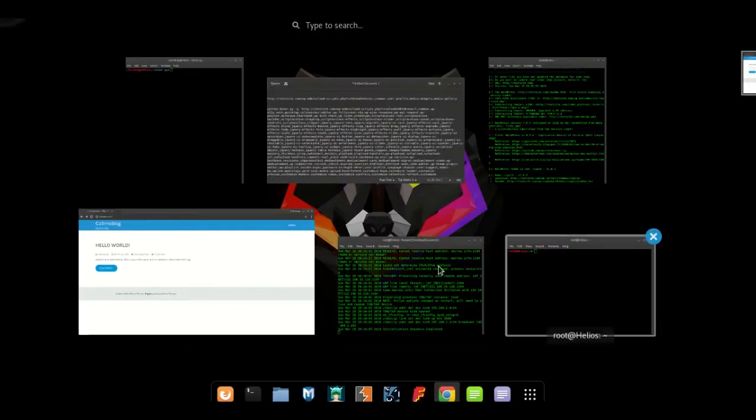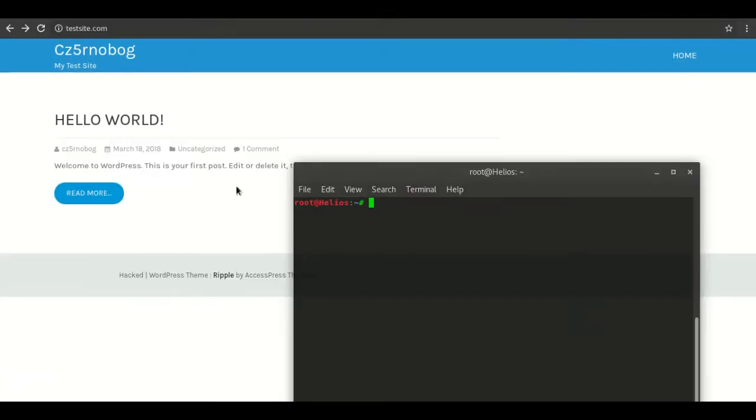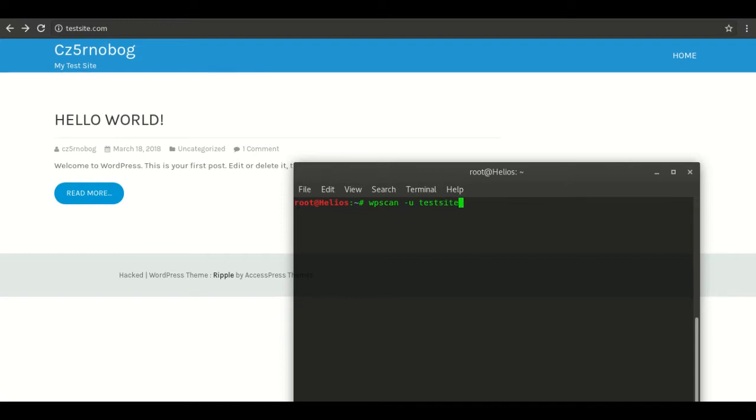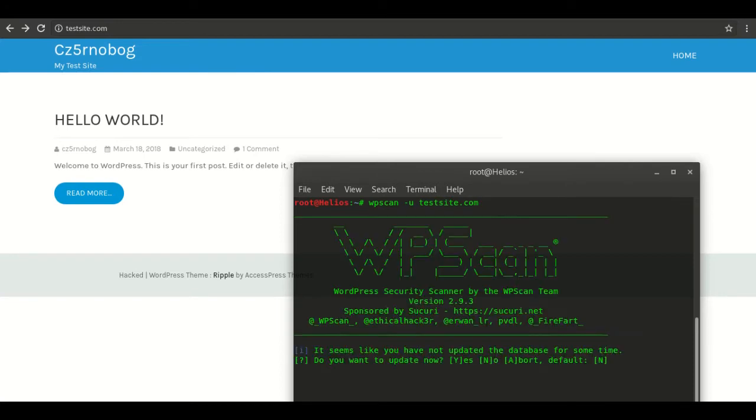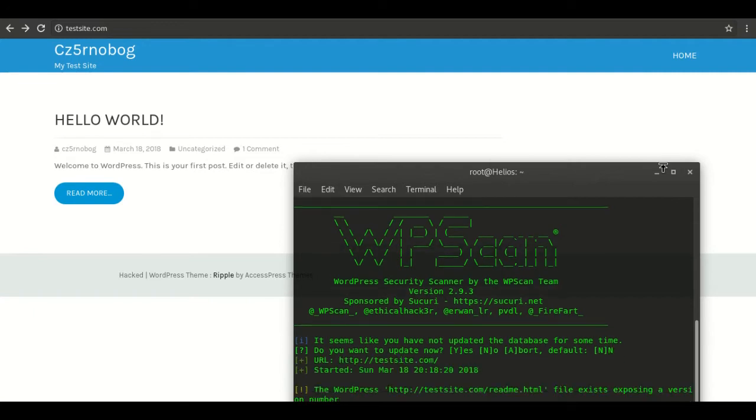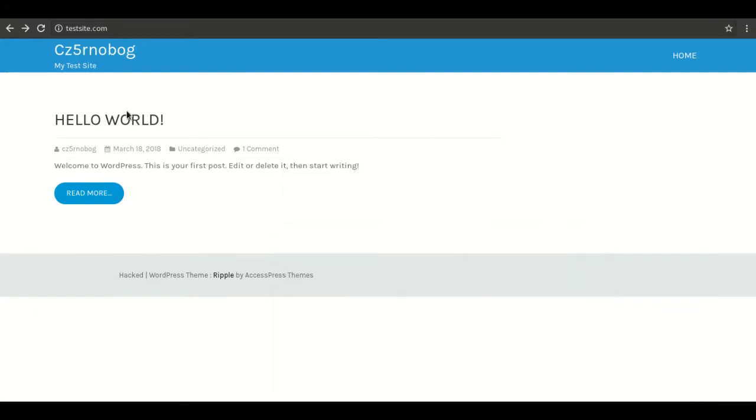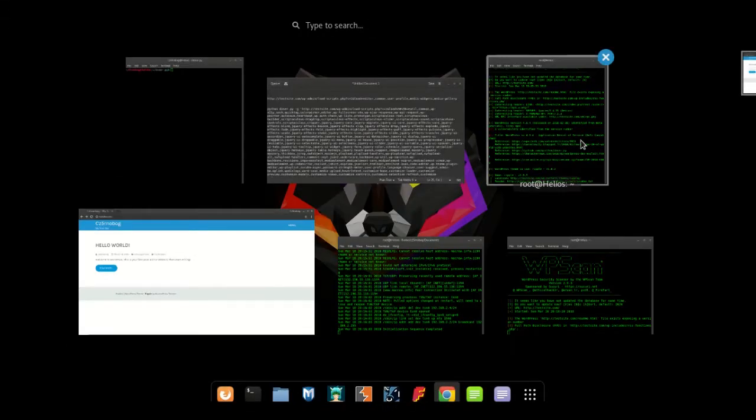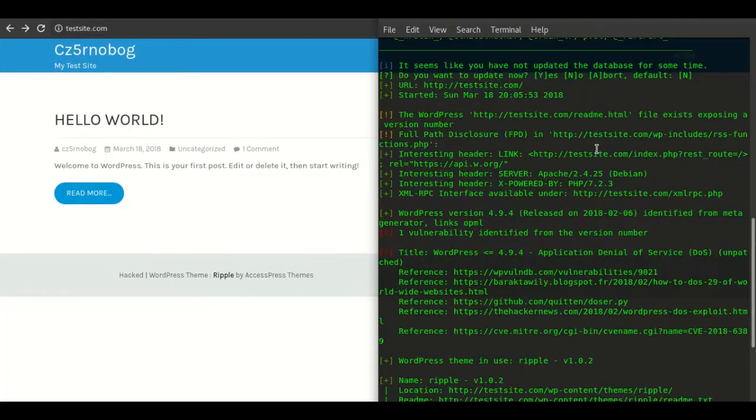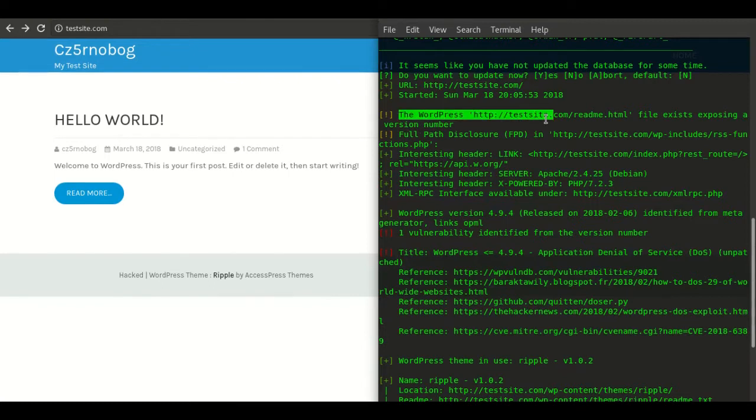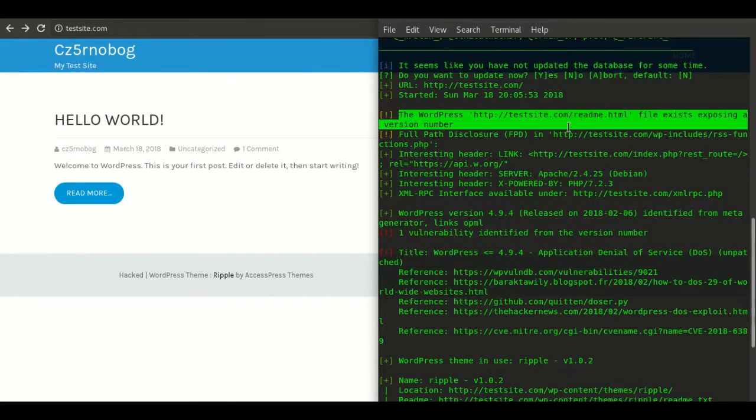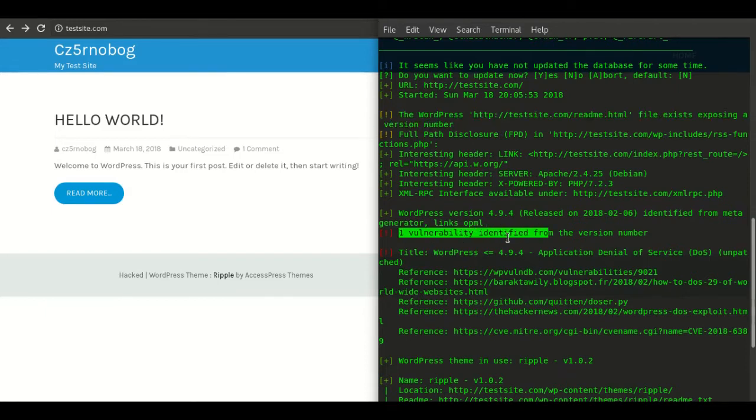Let's do a scan with WPScan. WPScan minus U for the URL, and it's testsite.com. I have already done the scan, I'll show you the results before it takes up some time.